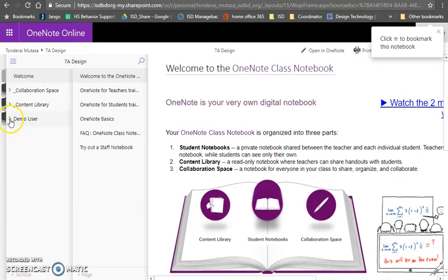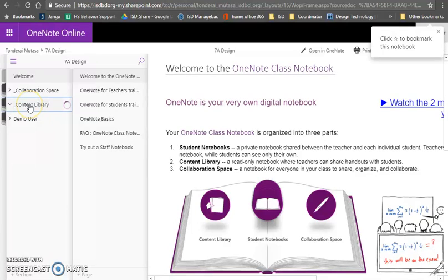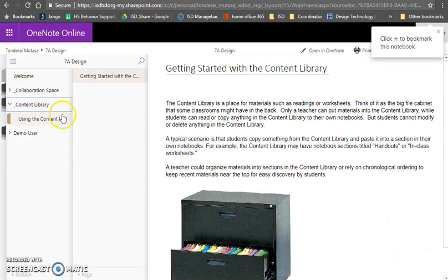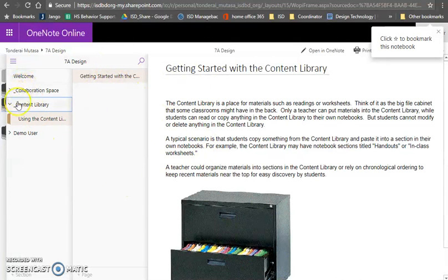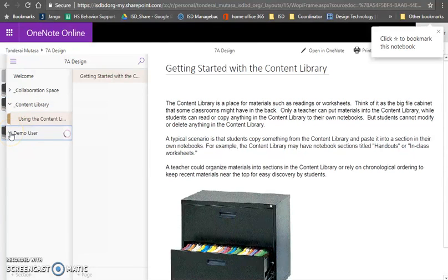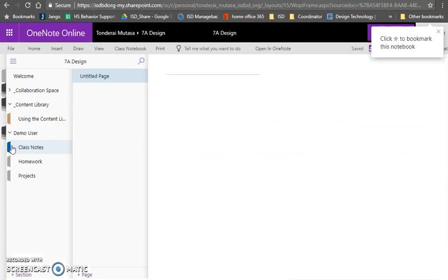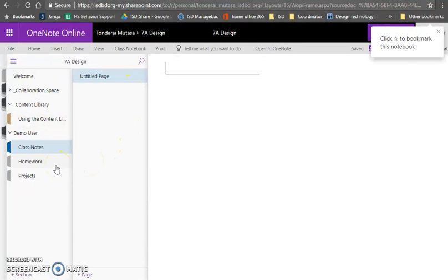So over here there are two sections that you want to look at. There is the content library. If you click on the content library, you can open up the content library and there will be things for you to use in the content library over there. The second area will be your specific area which nobody else except your teachers and yourself will have access to.